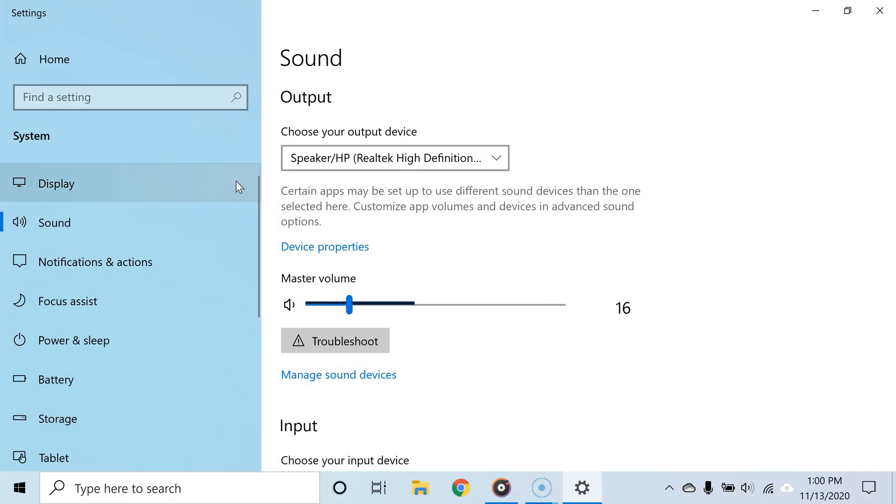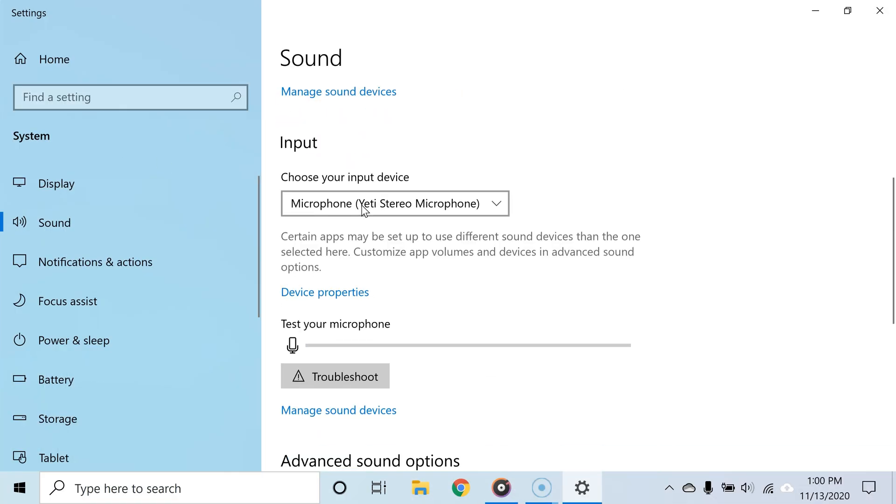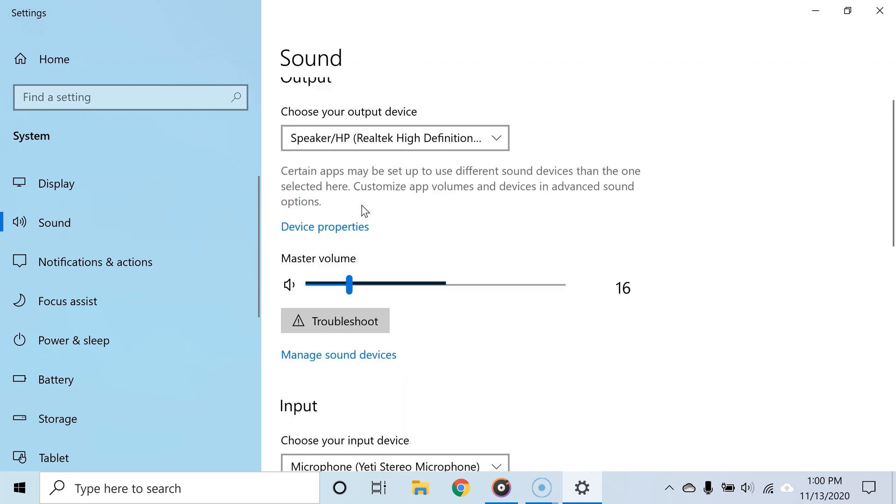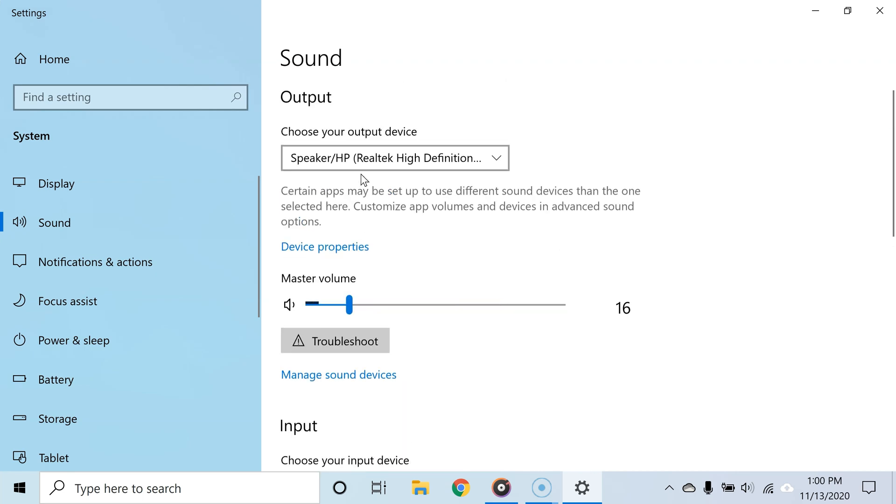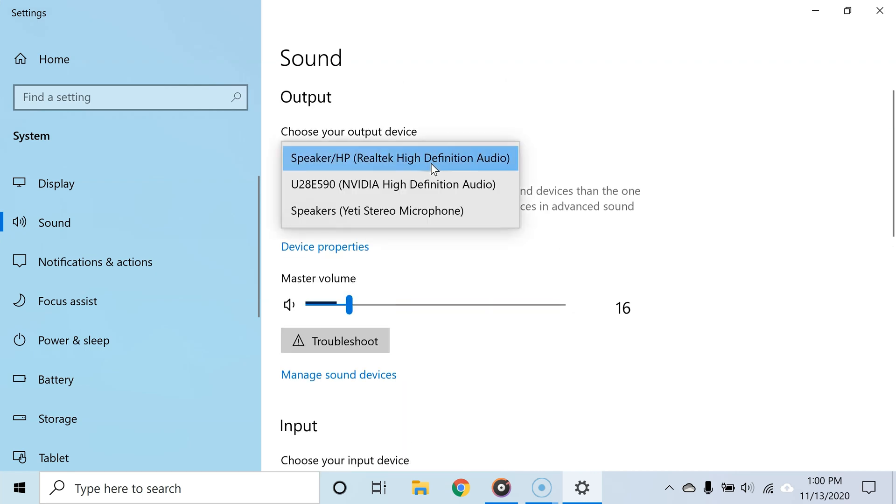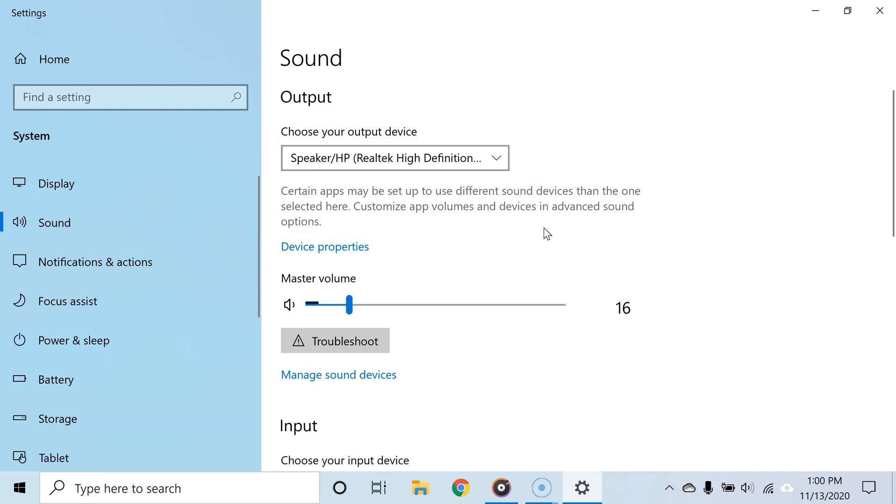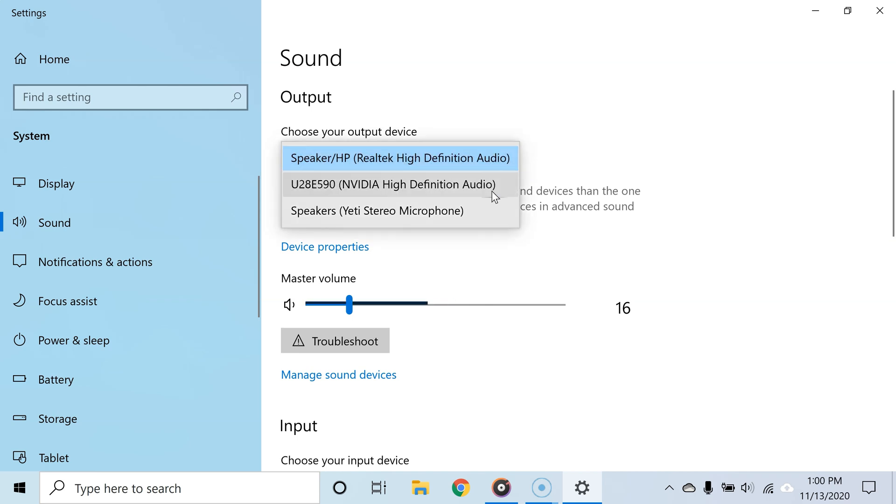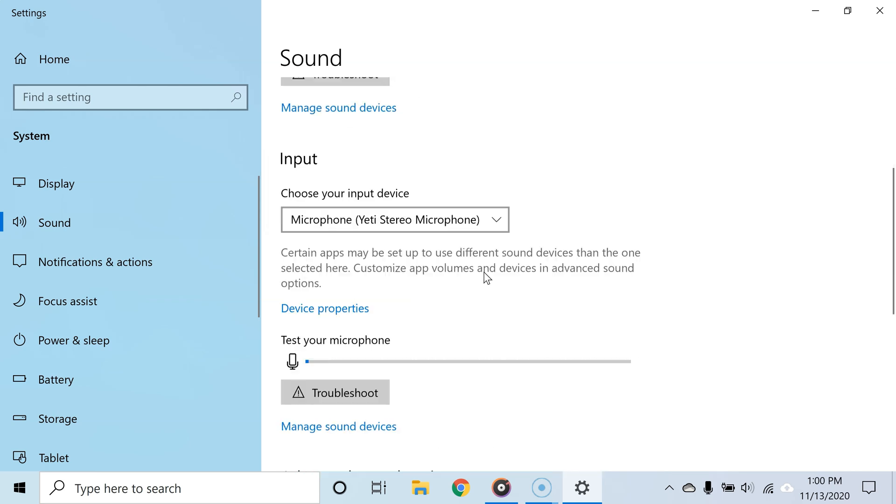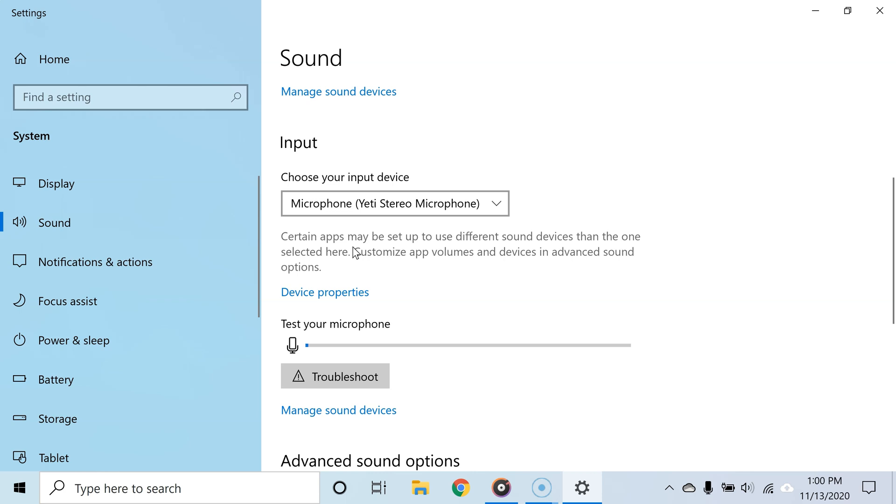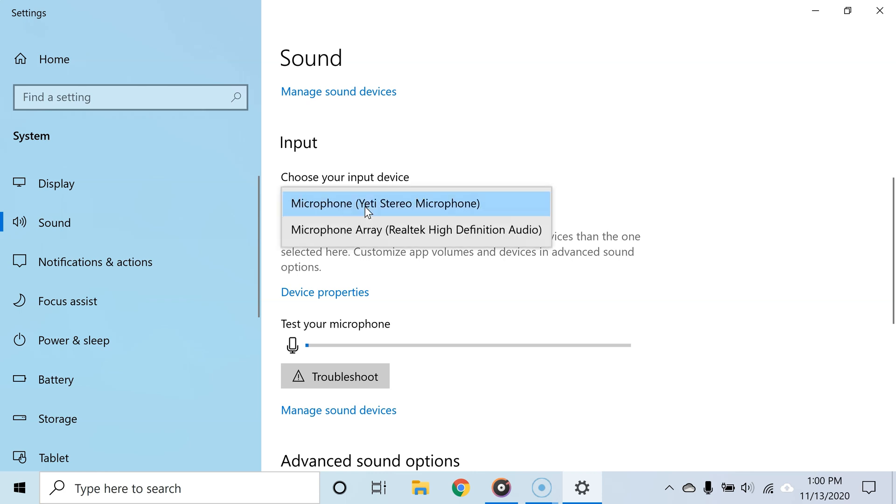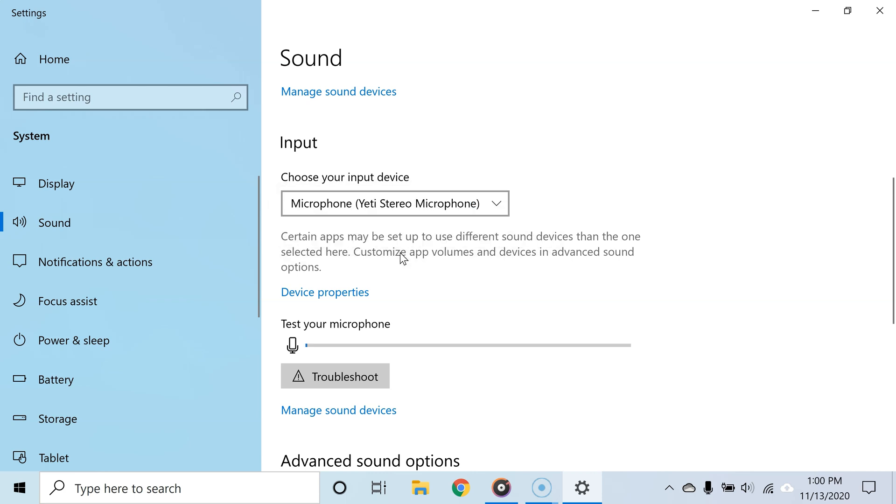see categories for sound output and sound input. Well, simply put, the sound output is for your playback devices like headphones, speakers, and so on, and sound input is for your recording devices like your microphone. And that's why we